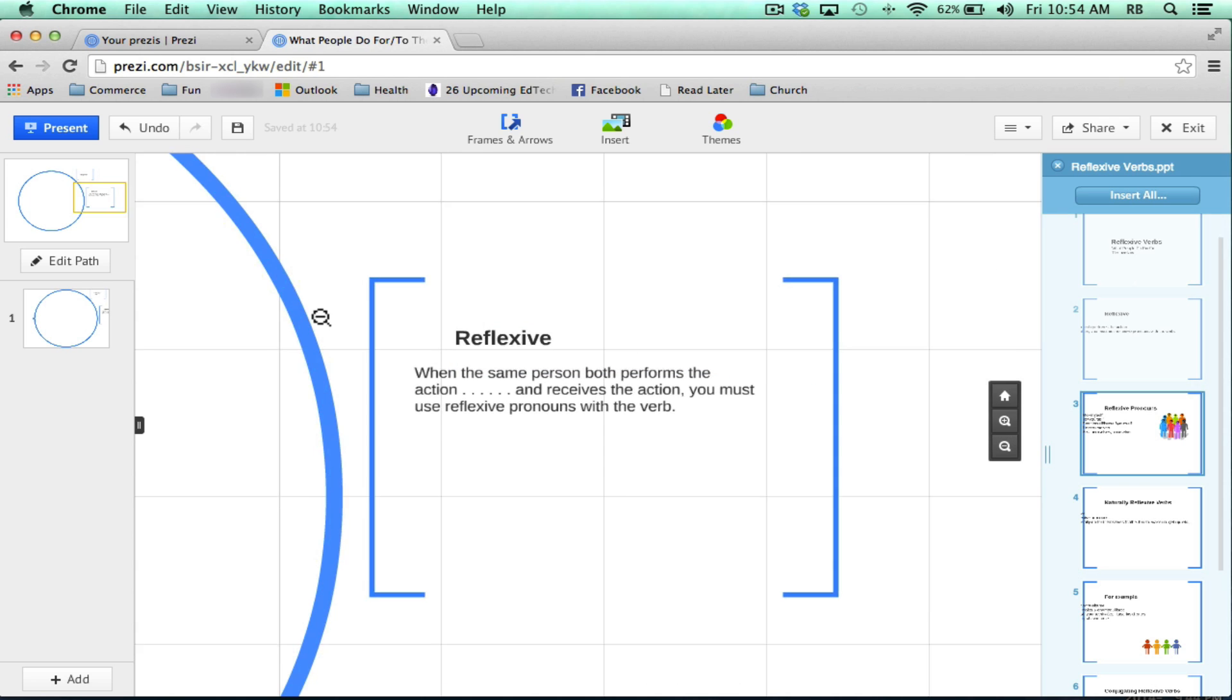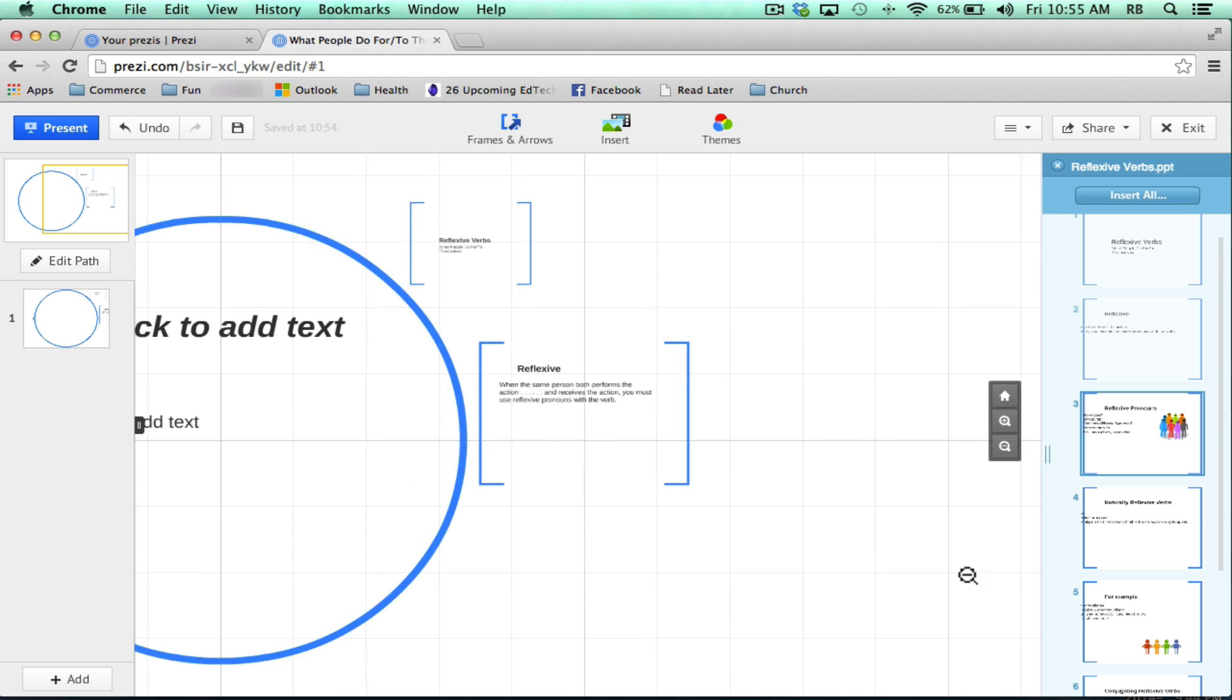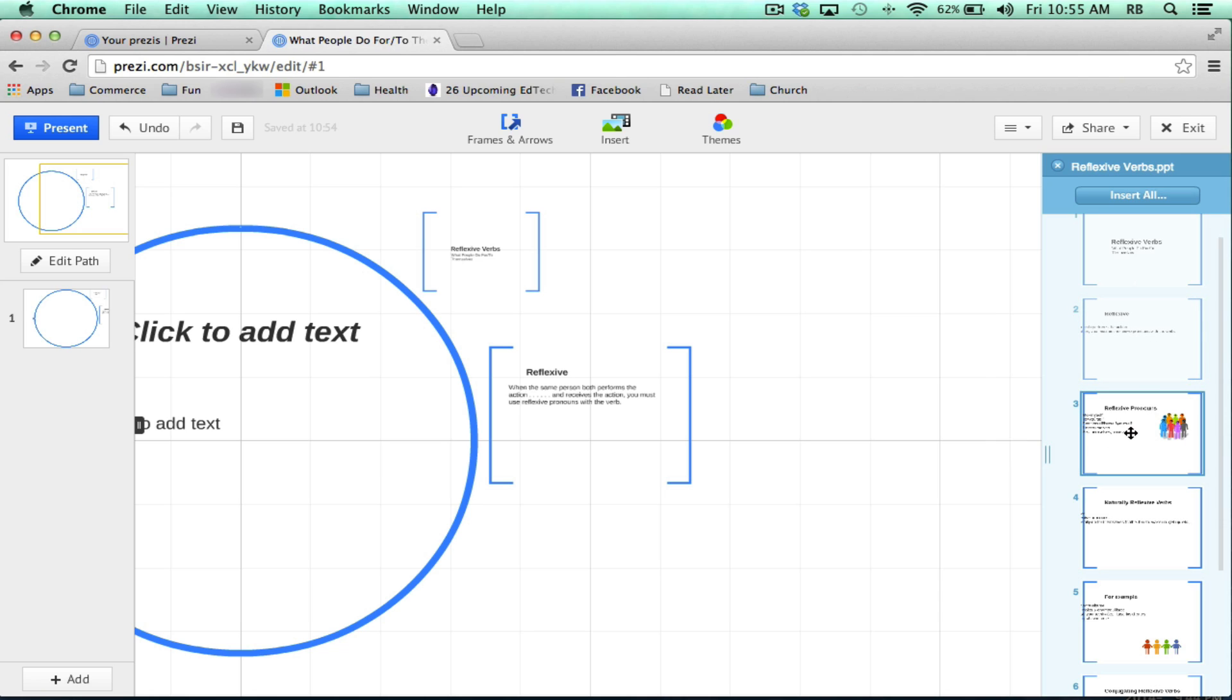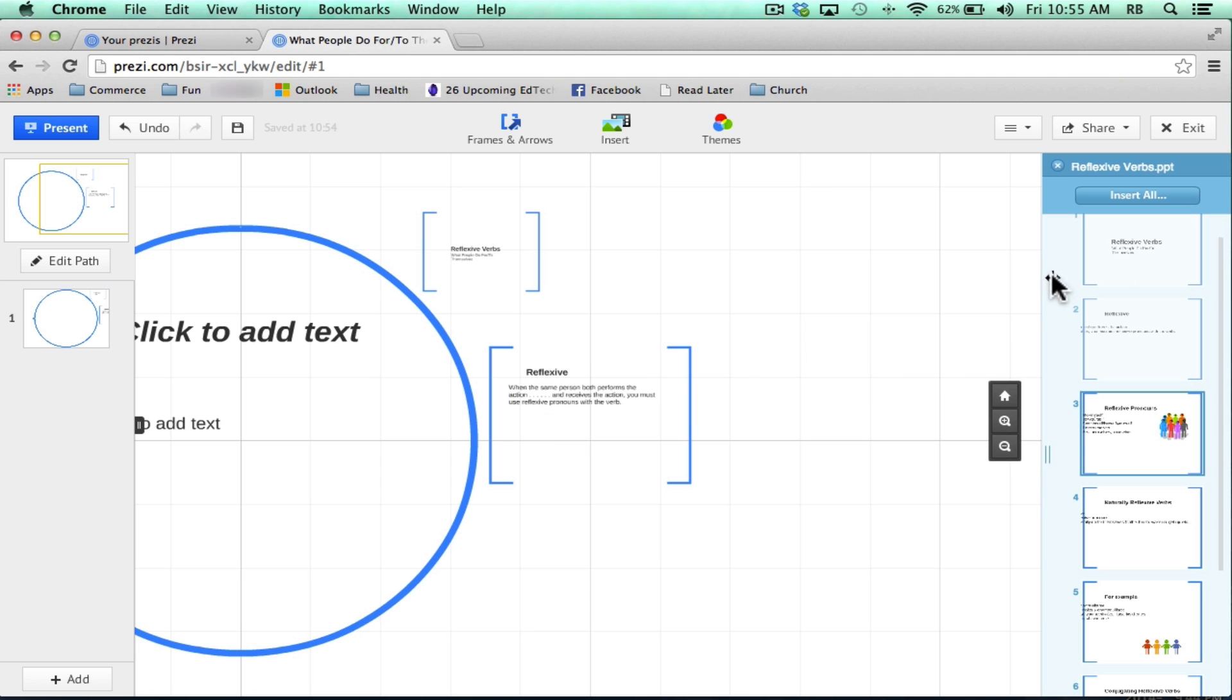So as you can tell, this method is nice. It brings in slides from PowerPoint but it's very time intensive. I have to decide for each slide where to put it on my Prezi canvas and fix each one. There is an option though when you import from PowerPoint. It gives you the ability to insert all of your slides at once and that's what I want to show next.